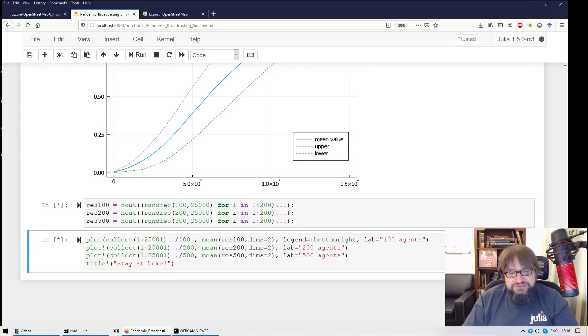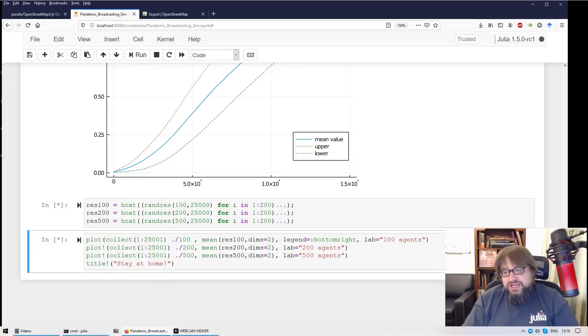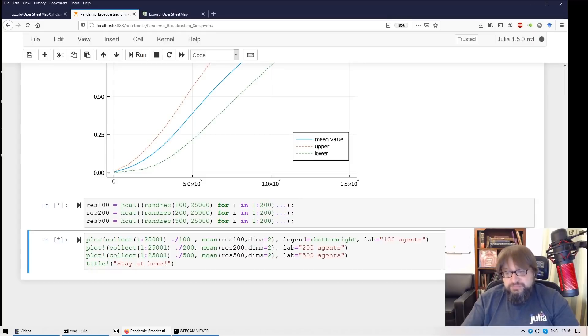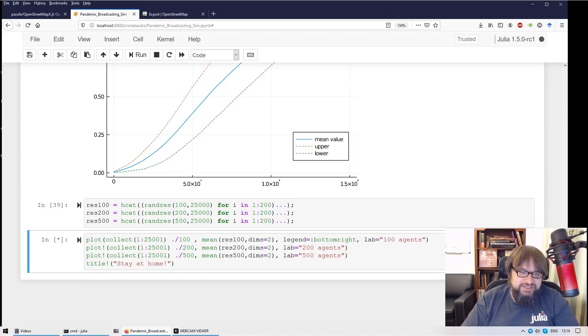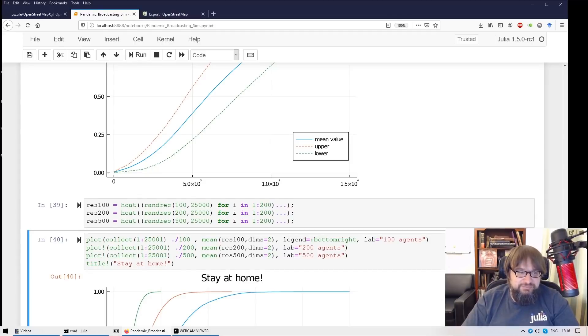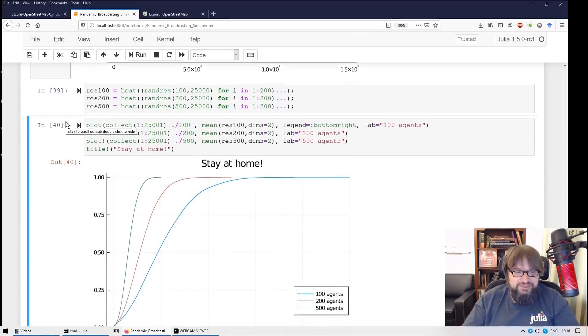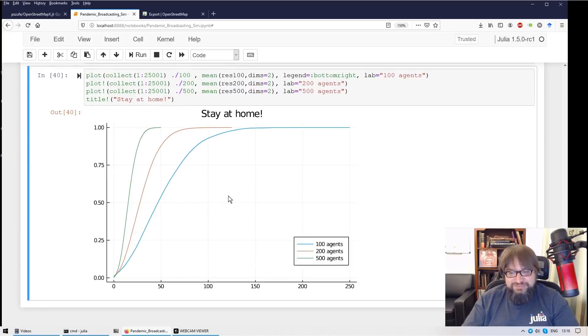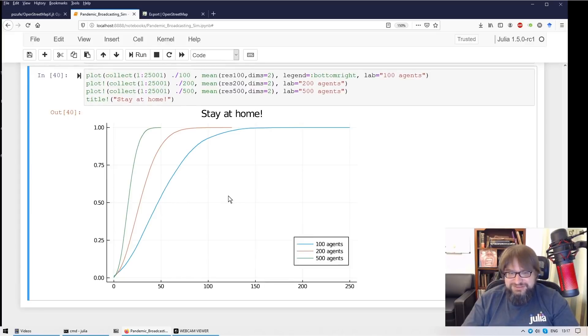And last but not least, we could also have a look how the speed of the infection depends on the number of people being on streets. And what we can see, this is a typical result for epidemics. Stay at home. So less people get infected.